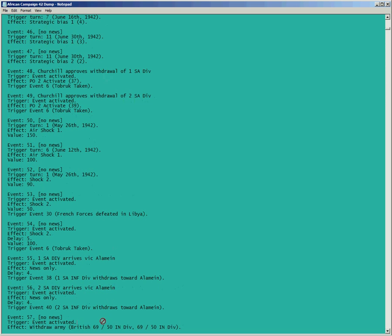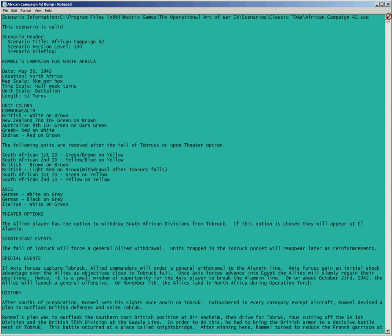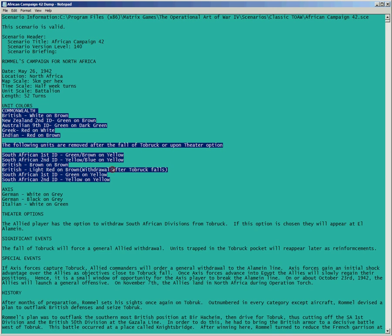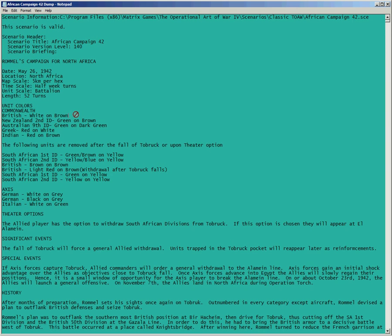You have to do a little bit of work to figure out what the original designer's intention was. A lot of these old scenarios have the color schemes right at the top of the scenario briefings. So what you can do is add in your changes using the dump file — just type in the change you want to make — and then you can look back and see that you're keeping the same colors for units that are being withdrawn, sticking with the designer's original intention.